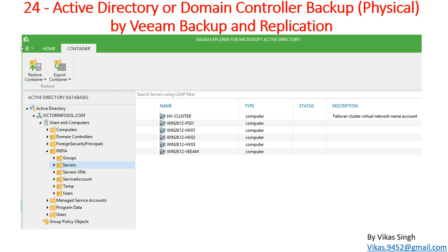Hi friends, welcome to my channel. This is the 24th video in Veeam advanced training. In this video I'm going to show you Active Directory domain controller backup using Veeam Backup and Replication. I'm going to focus on taking the backup of a physical domain controller — a physical server running the Active Directory domain controller role. In the next video, we'll cover virtual machine domain controller backup.